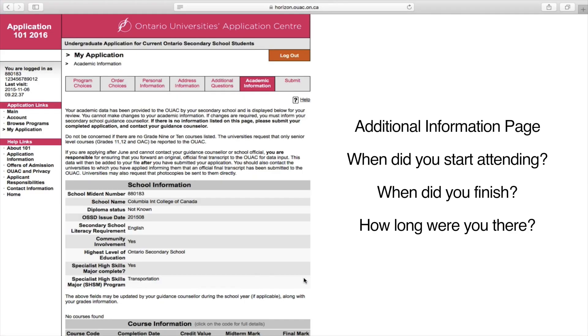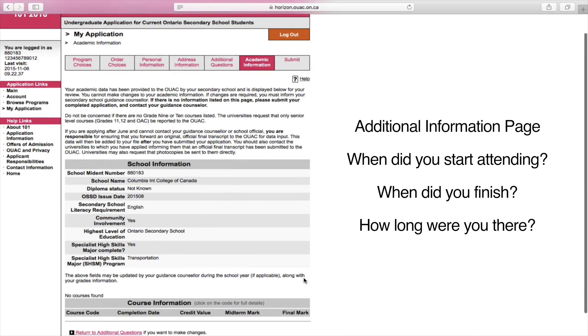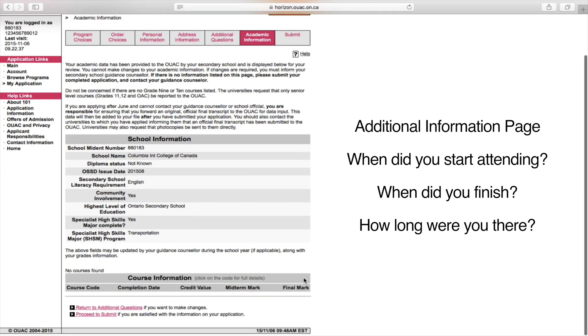On the next page, they're going to ask you for more details about this previous school: when did you start attending there, when did you finish, how long were you there for, and the name and address of the school.